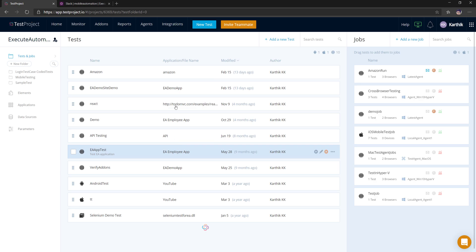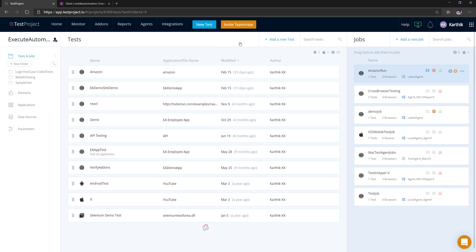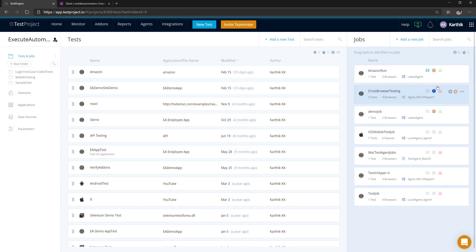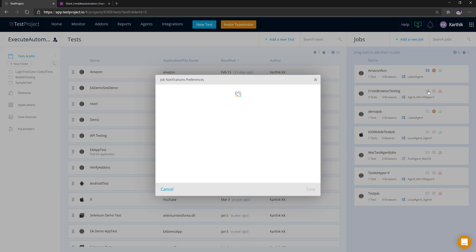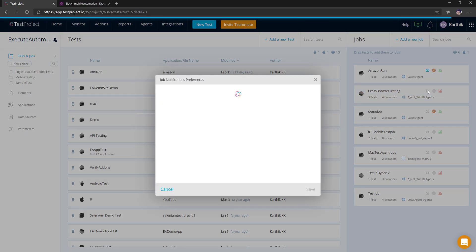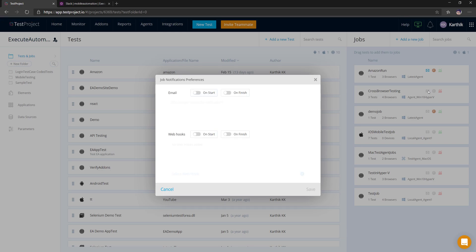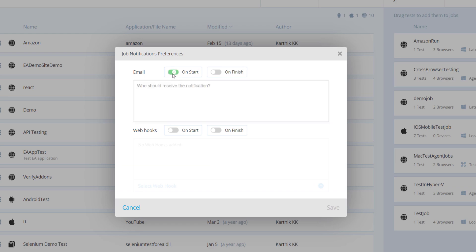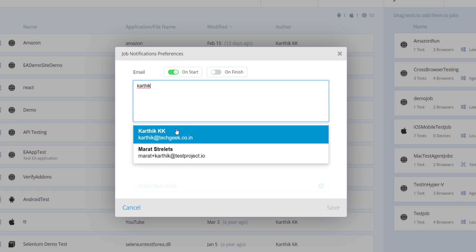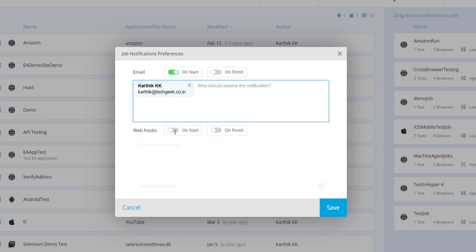If you want to get a notification of a particular test that has been executed, you can see there is something called 'Manage Email Notification.' It is not just restricted to email notification — you can also integrate it with webhooks as you can see here. You can turn on the job notification and send an email to your personal email.